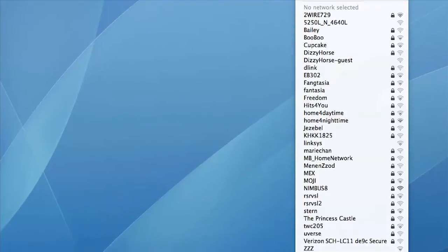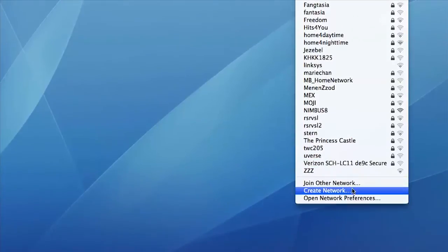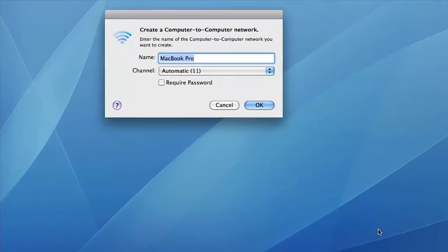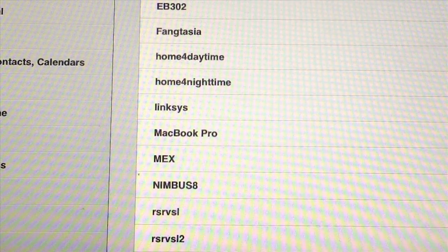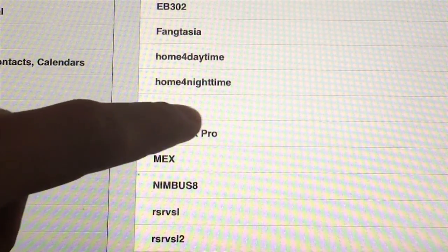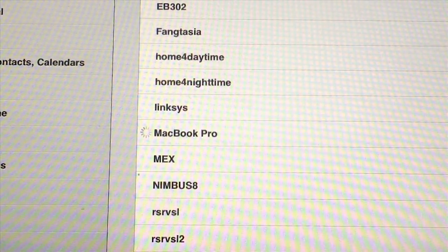If your Mac isn't connected to a Wi-Fi network, you can create a computer-to-computer network by going to Airport and then Create Network. You can then connect directly to your Mac from the iPad.